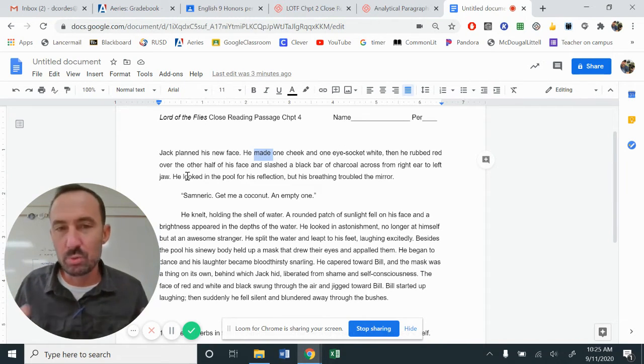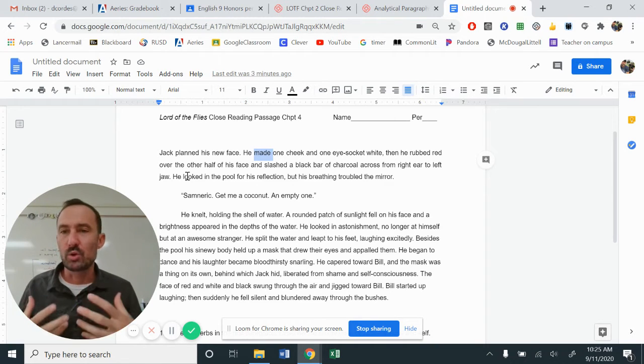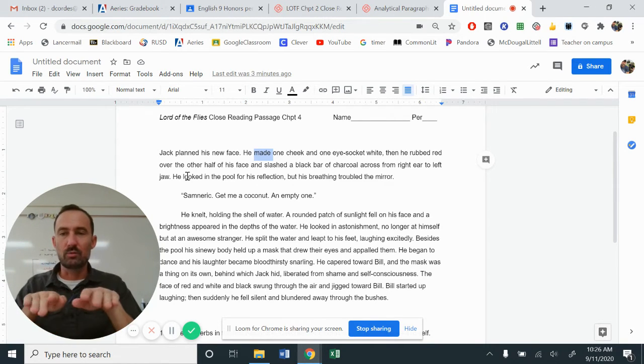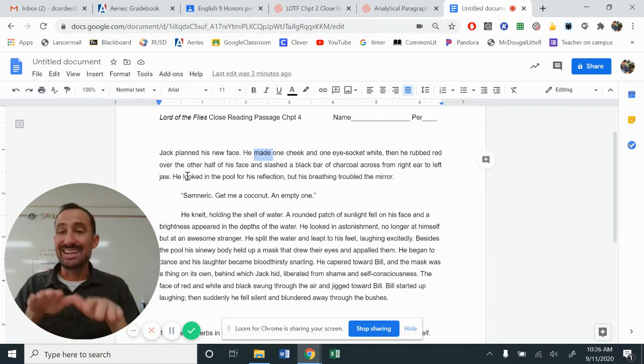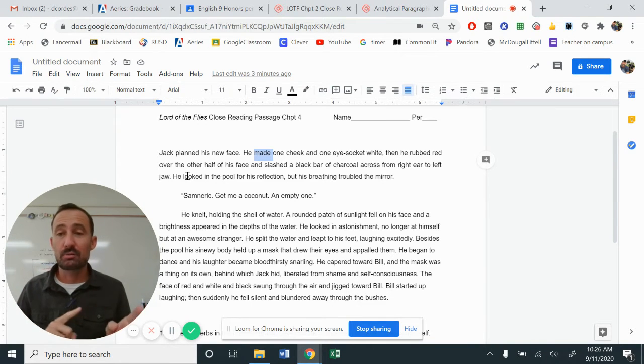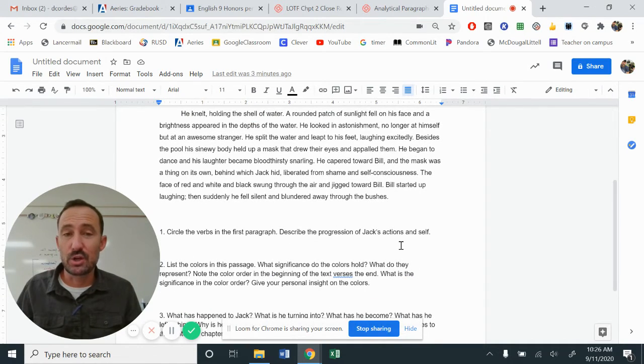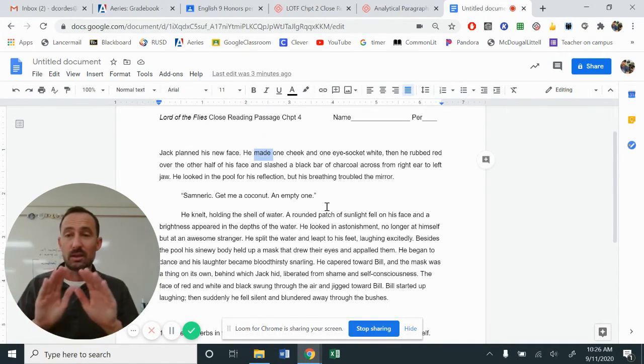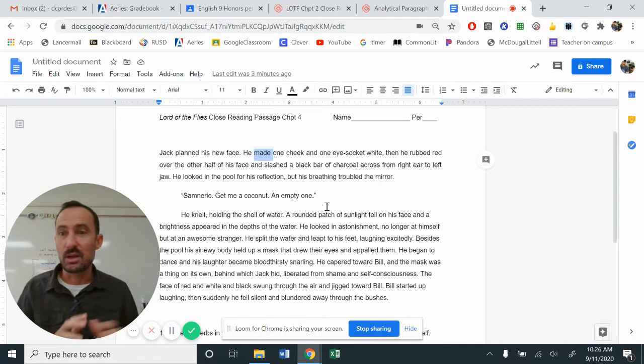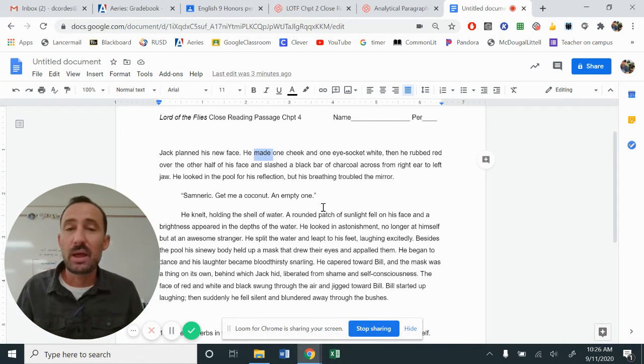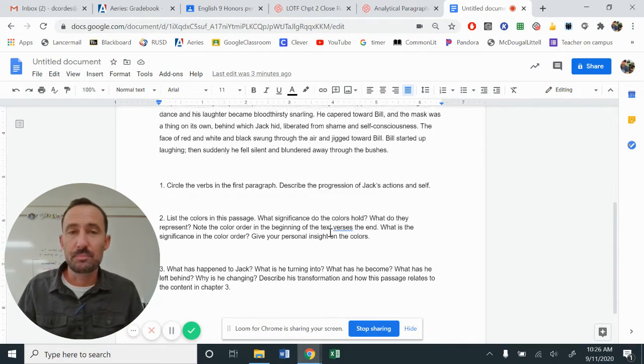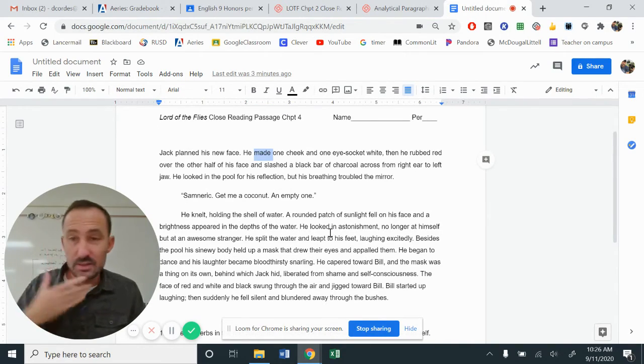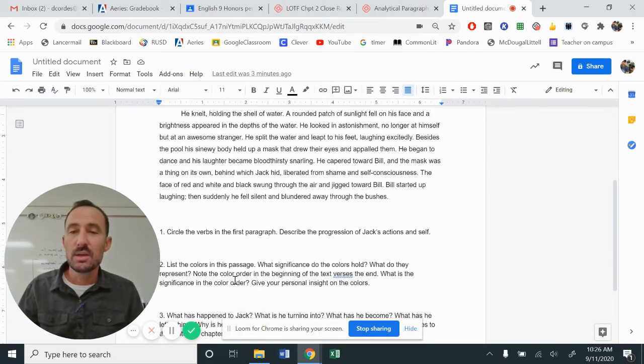He looked in the pool and his breathing troubled the water. So he is now breathing so heavily that the pool of water begins to ripple and he can't see his reflection. So notice that progression. The second part described the progression of Jack's actions himself. He's slow and begins to become more violent, just like when he's painting. So he paints his face with those colors.